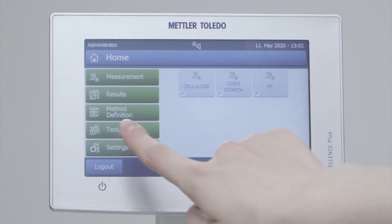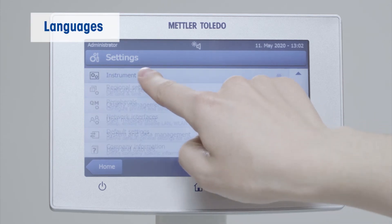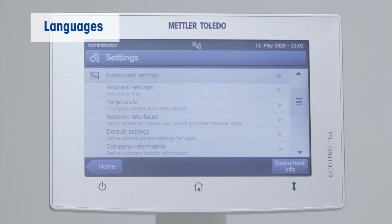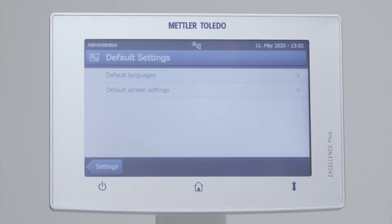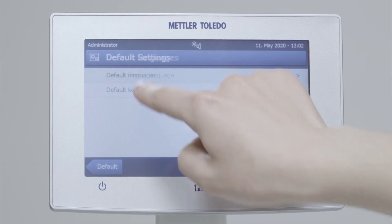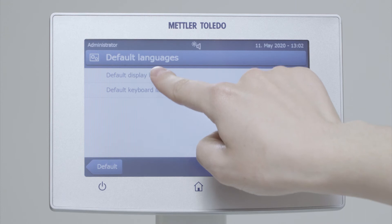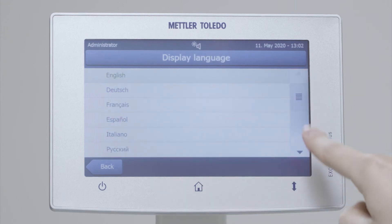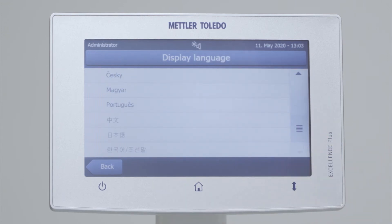You may also want to check that the instrument supports your preferred languages for both operation and documentation. The HC103, HS153, and HX204 Mettler Toledo Moisture Analyzers all offer 13 different languages.